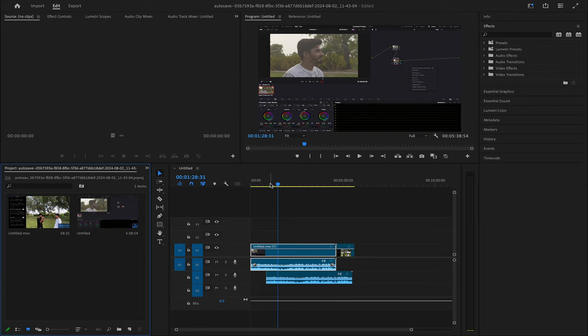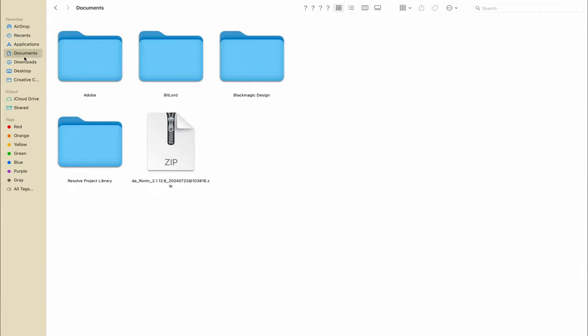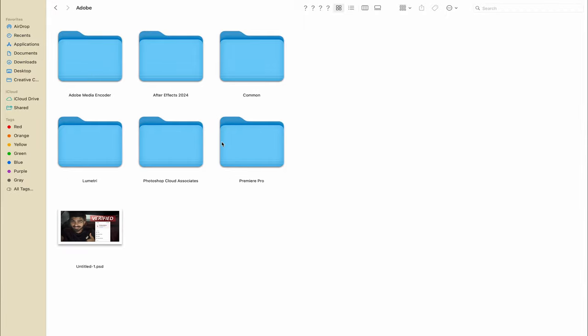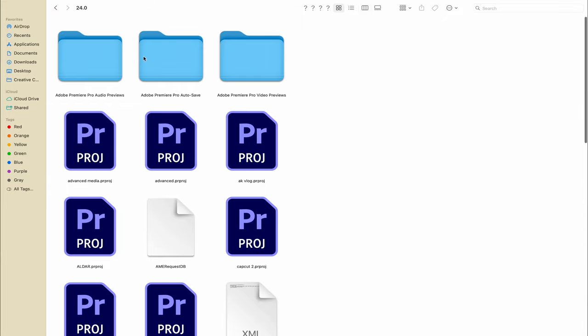To see where it is located, you just go to your Documents, and in Documents you go to Adobe, and in Adobe you go to Premiere Pro 24. Then here you can see